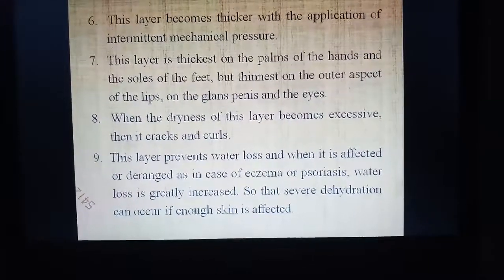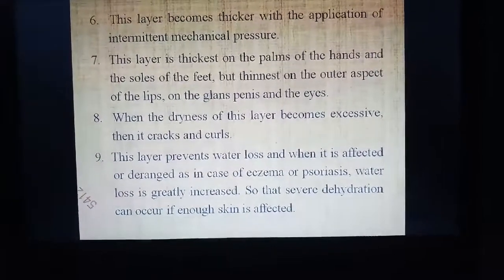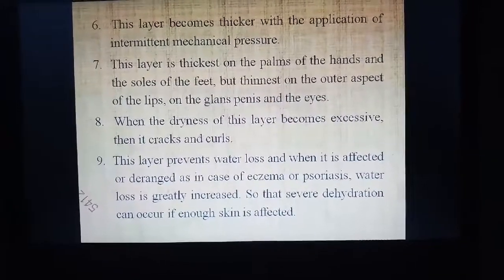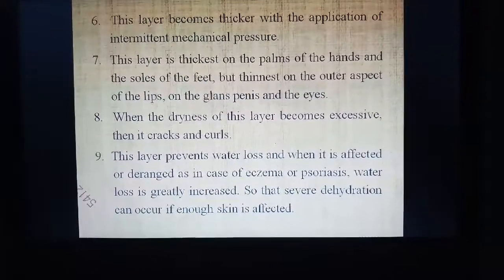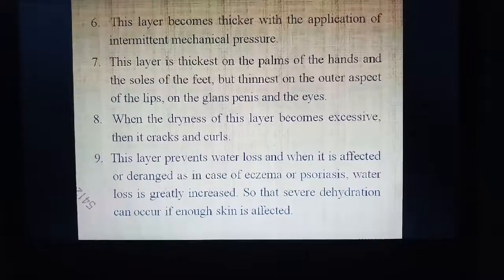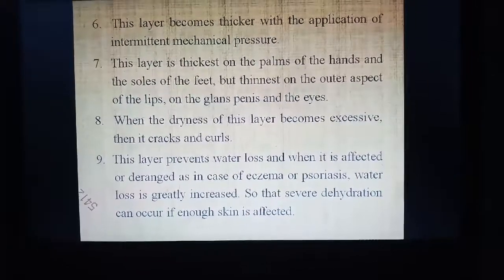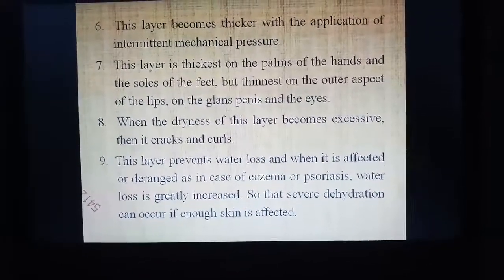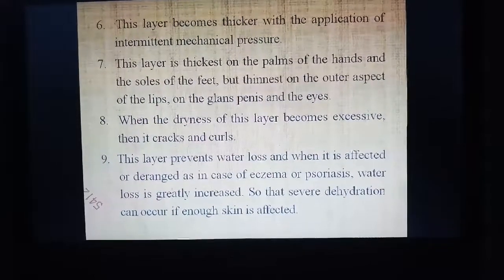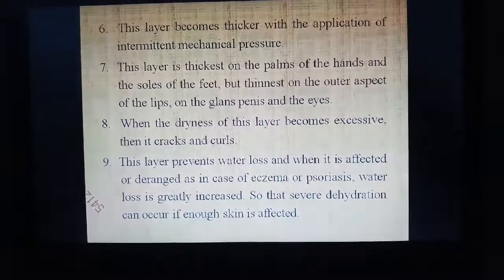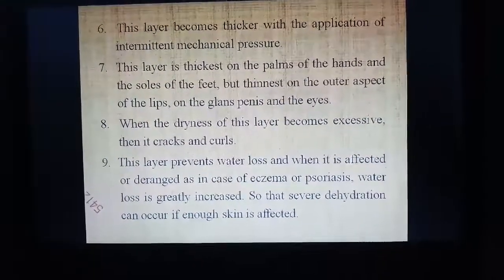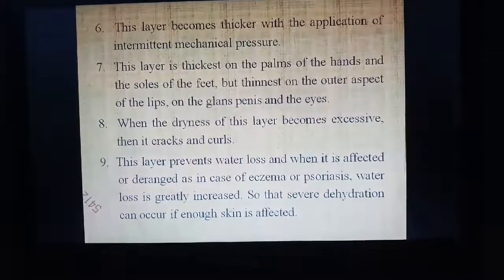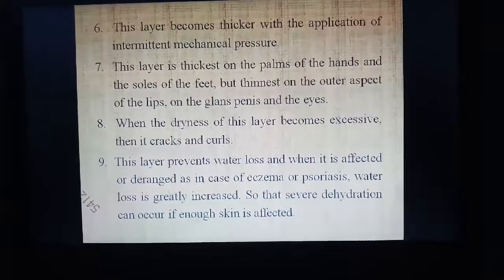This layer becomes thicker with the application of intermittent mechanical pressure. When the dryness of this layer becomes excessive, it cracks and curls. It prevents water loss, and when it is affected or deranged — as in eczema or psoriasis — water loss is greatly increased, so that severe dehydration can occur if enough skin is affected.